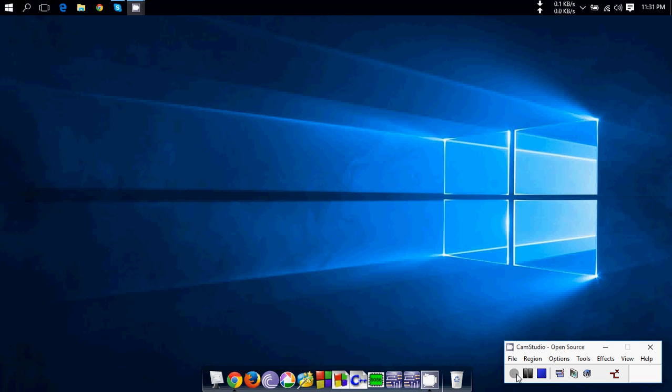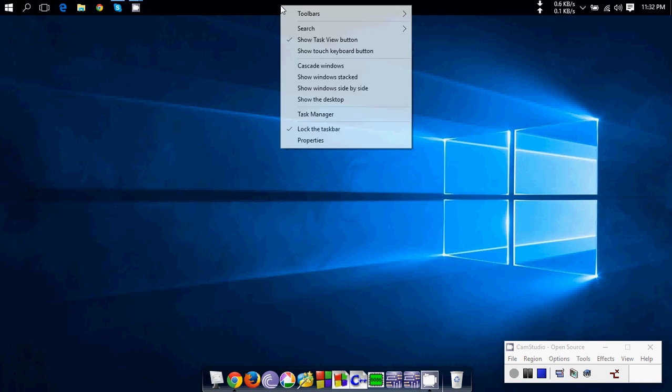So let's get started. First, you have to open Task Manager. For this, you can click on the taskbar and click the right button. Here you can see the Task Manager.